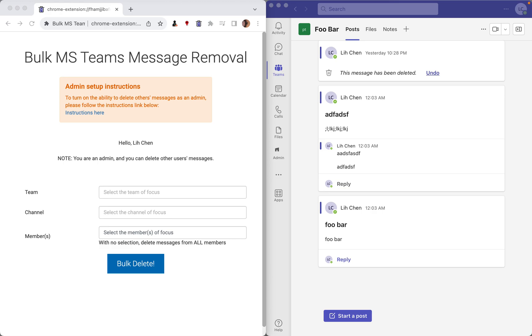Hello, this is Lee Chen here from polymorphiclabs.io. My wife, Jenny Dickinson, and I just recently released the first version of Bulk MS Teams message removal.